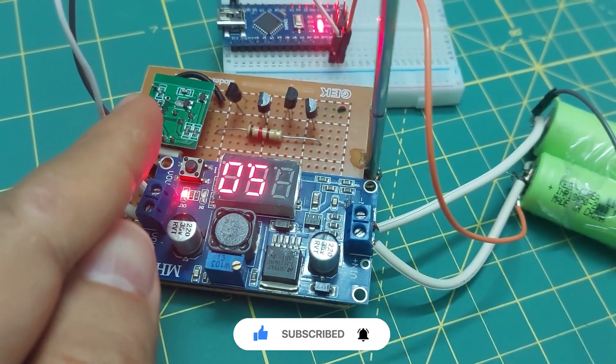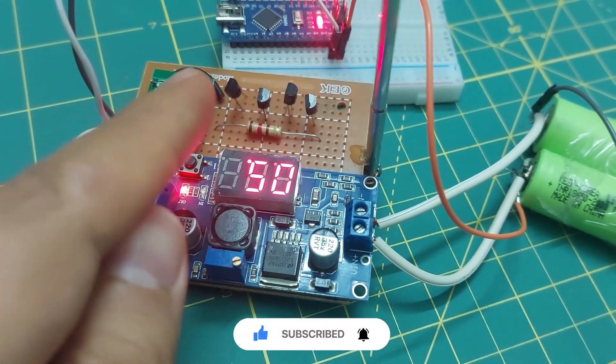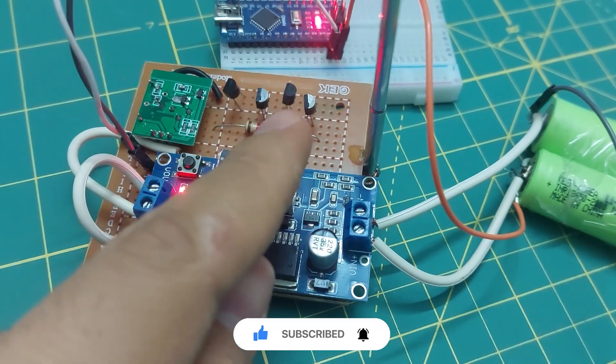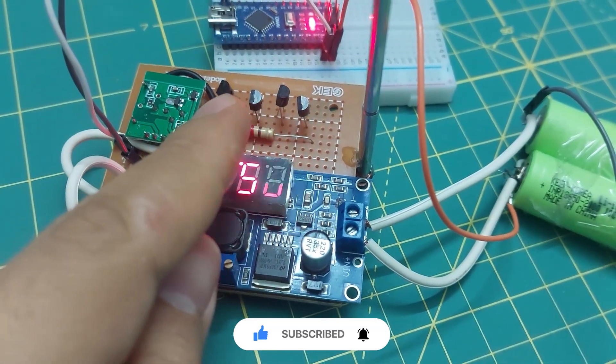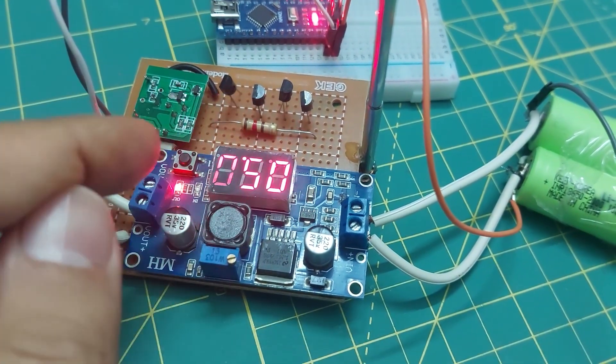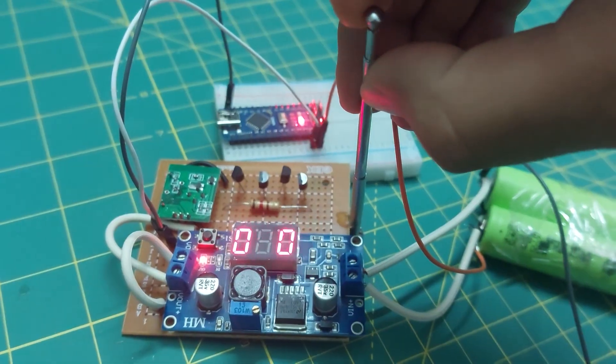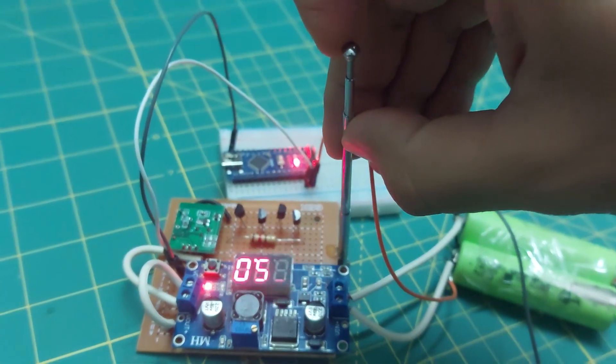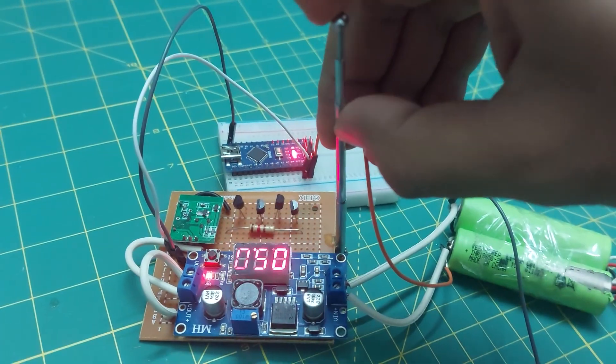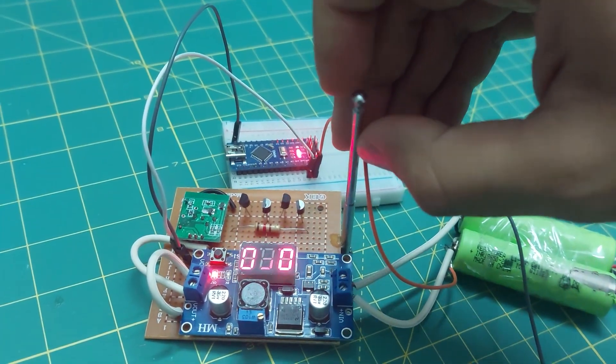As you can see, I've connected the transmitter's antenna to the input of the amplifier, and the output of the amplifier is connected to this telescopic antenna. Now, let's see the results together.